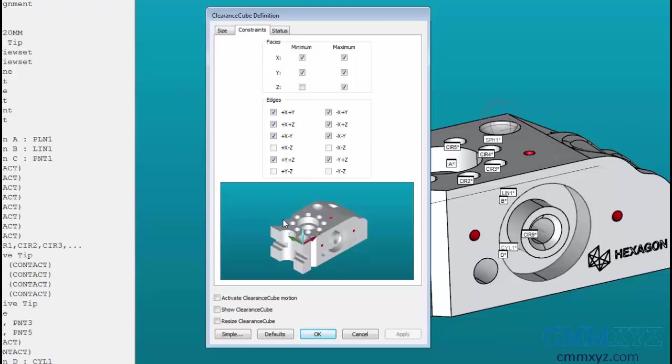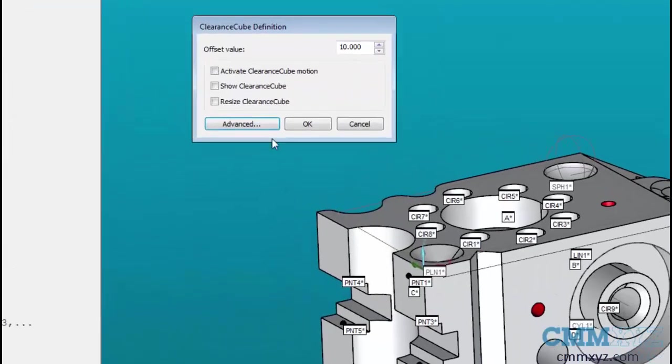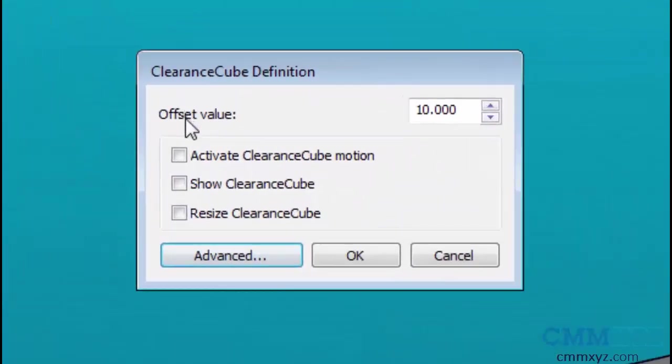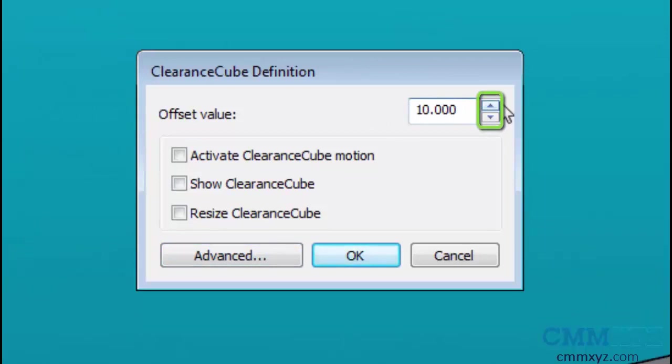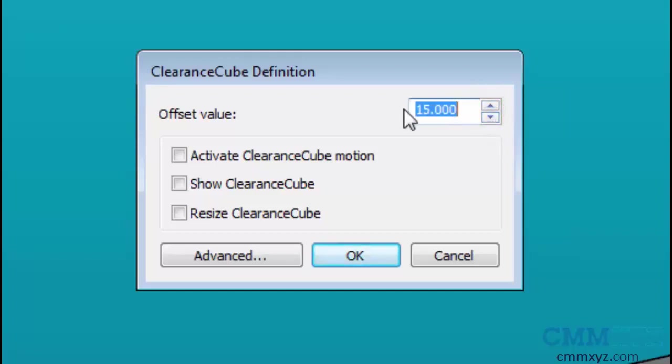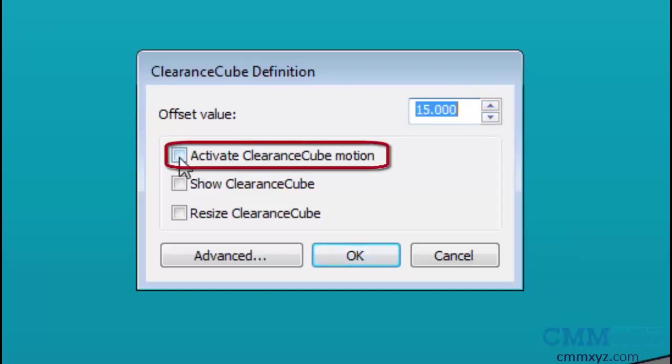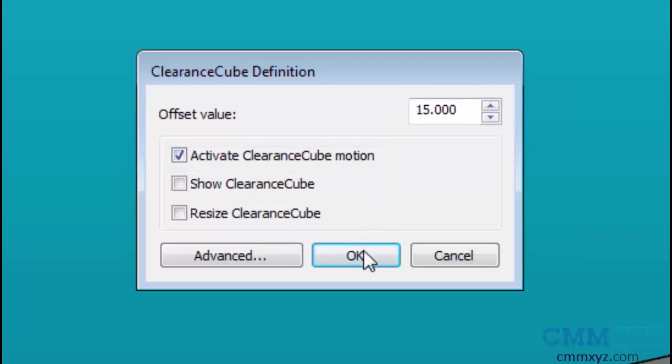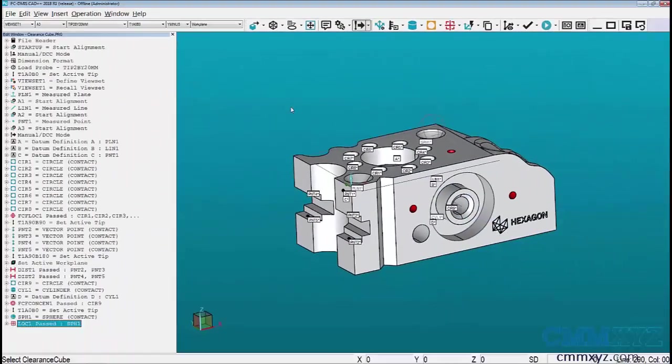Now to activate the clearance cube, I like using the simplest way which is clicking the simple button. Modify my offset value if necessary. If you want to increase the value you can hit the up arrow, decrease the value you can hit the down arrow, or you can even type in the value if you want to change it altogether. Place a nice check on activate clearance cube motion and when I hit OK, clearance cube is active for my entire program.